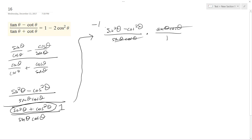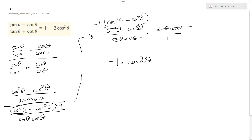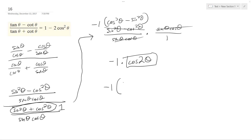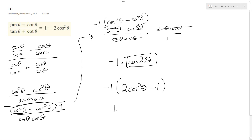What I do is pull out a negative 1, so instead of this, I get cosine squared theta minus sine squared theta. This is a property — it's negative 1 — so this is the same thing as cosine 2 theta. Cosine 2 theta can be converted to 2 cosine squared theta minus 1, and distributing the negative 1, you get 1 minus 2 cosine squared theta. That's it.